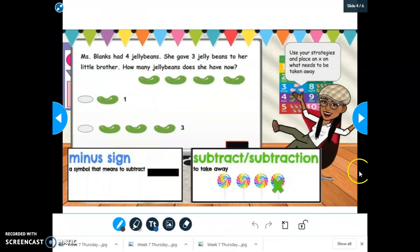Now we are going to practice using our strategy. We're going to place an X on what needs to be taken away, just like you did yesterday with the pelicans and the other animals. So listen carefully to the word problem.